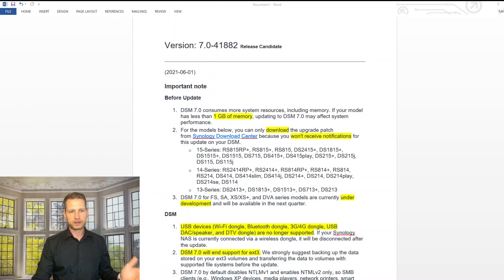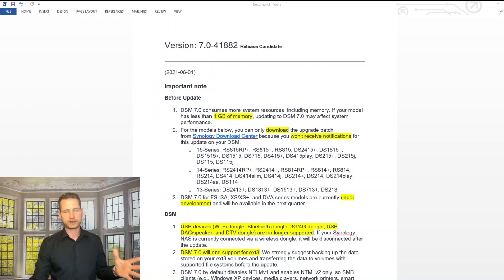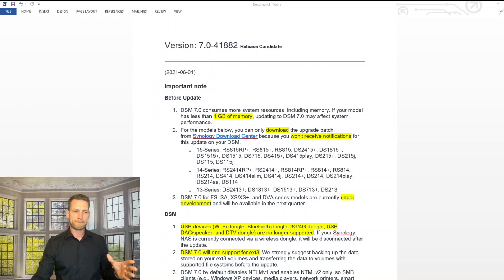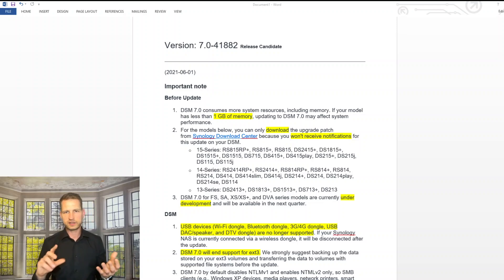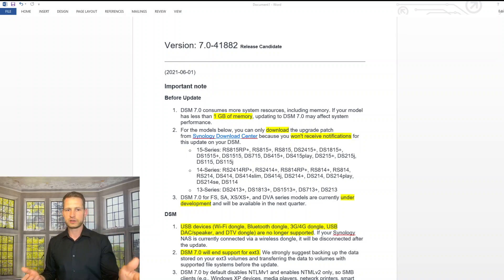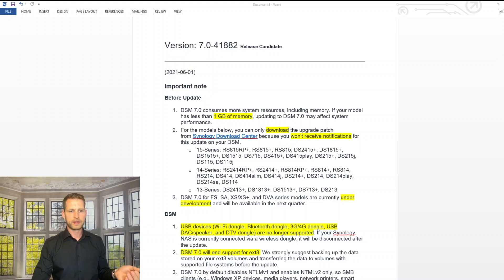That's the first thing. The other thing is, here's a list of models which are not going to have an automatic easy way of upgrading to DSM 7. So you can upgrade, but you will need to do it manually. You go to the website and download the latest DSM 7.